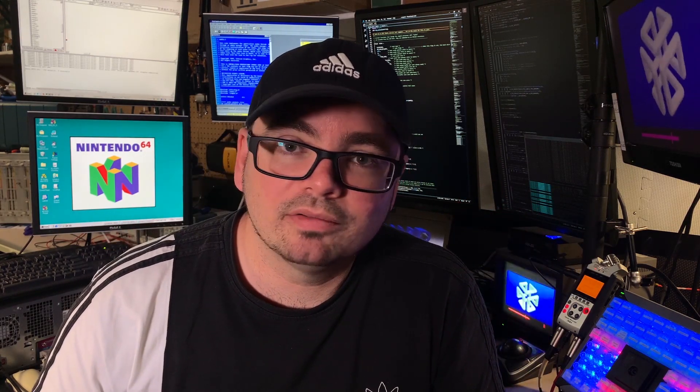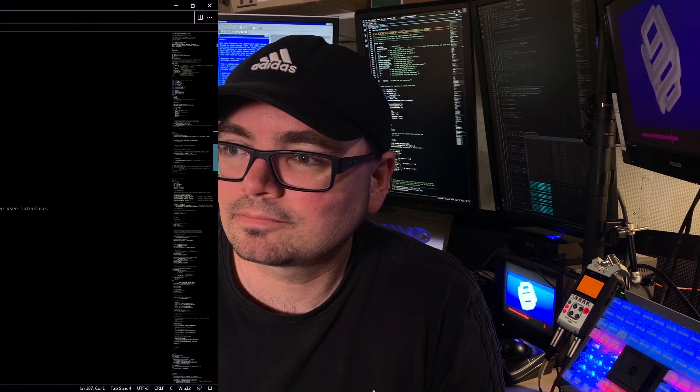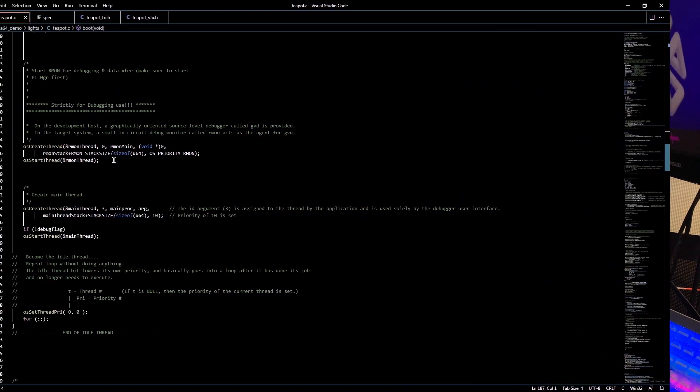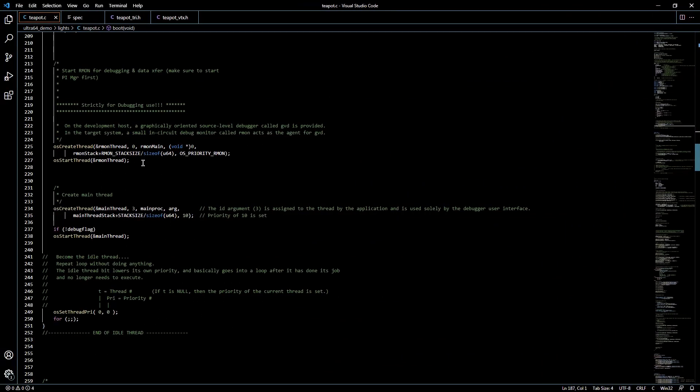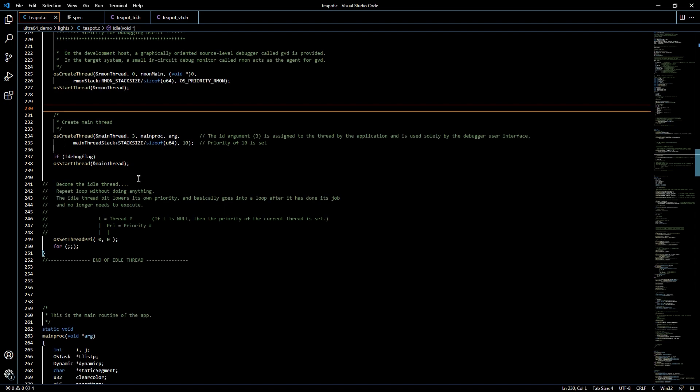What's going on everybody, we're back with my N64 programming primer series and this is part three of us covering the libultra SDK lights demo. Let's dive into the code. From there we create and start the ARM on thread which is used for debugging as I mentioned earlier, and that will trigger this function here for debugging purposes to be running in the background.